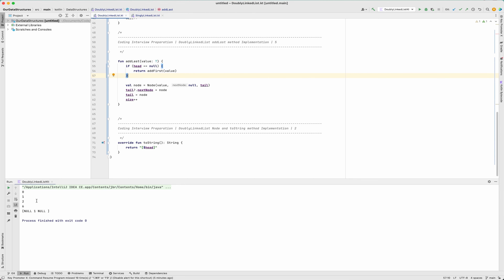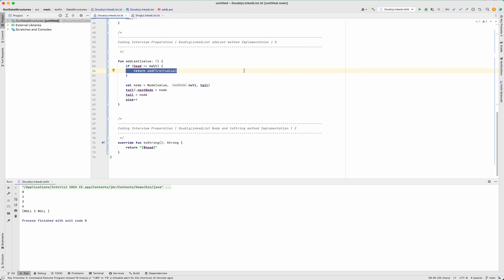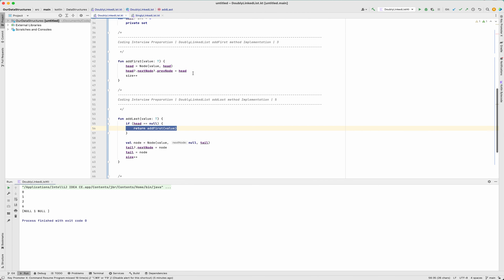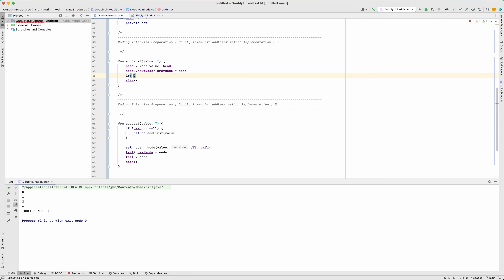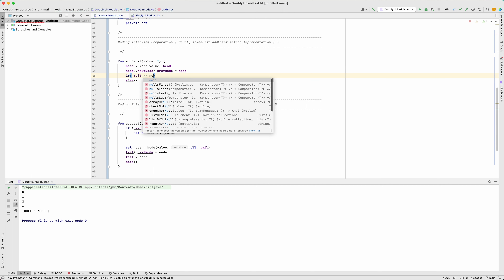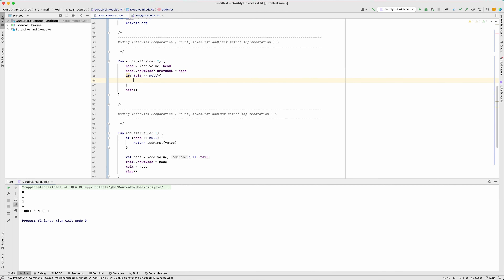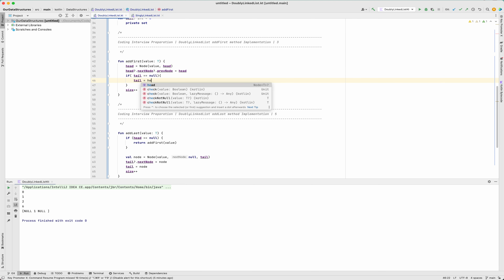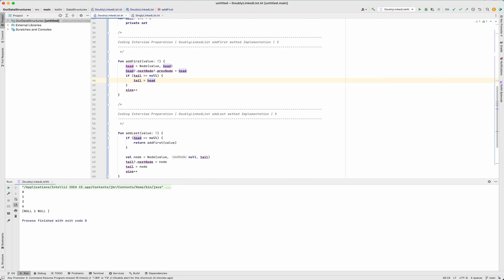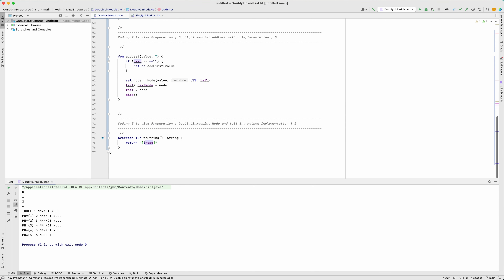There's a bug to fix: when addLast is called for the first time, it delegates to addFirst — but tail isn't set. So in that case, if tail equals null, I need to set tail equal to head. By doing that, everything works correctly. Now the algorithm is O(1), not O(n).